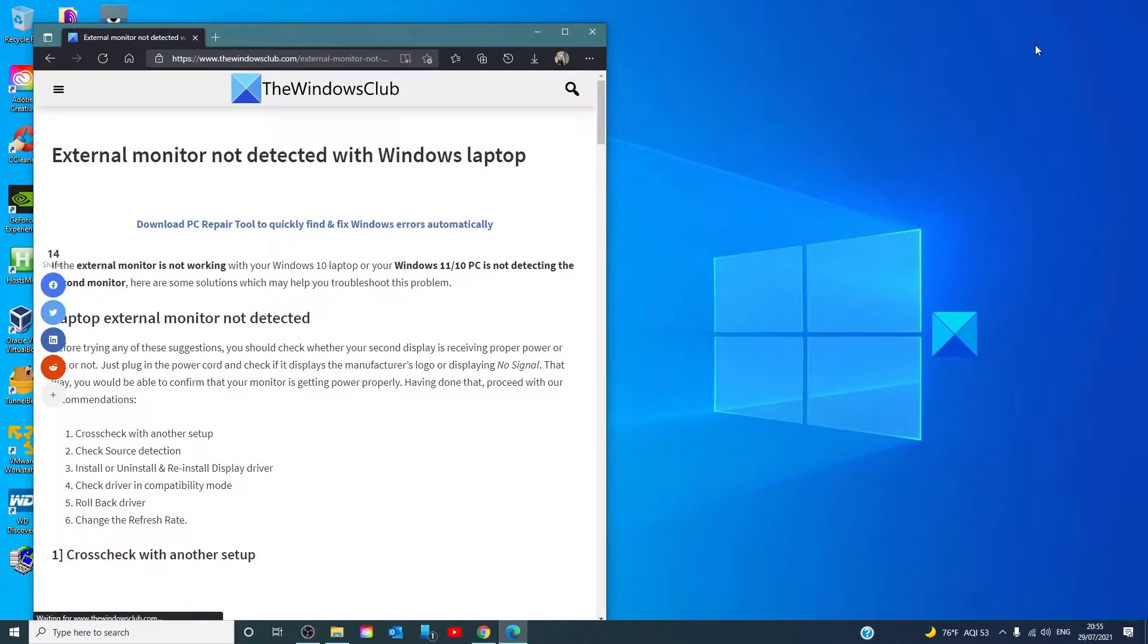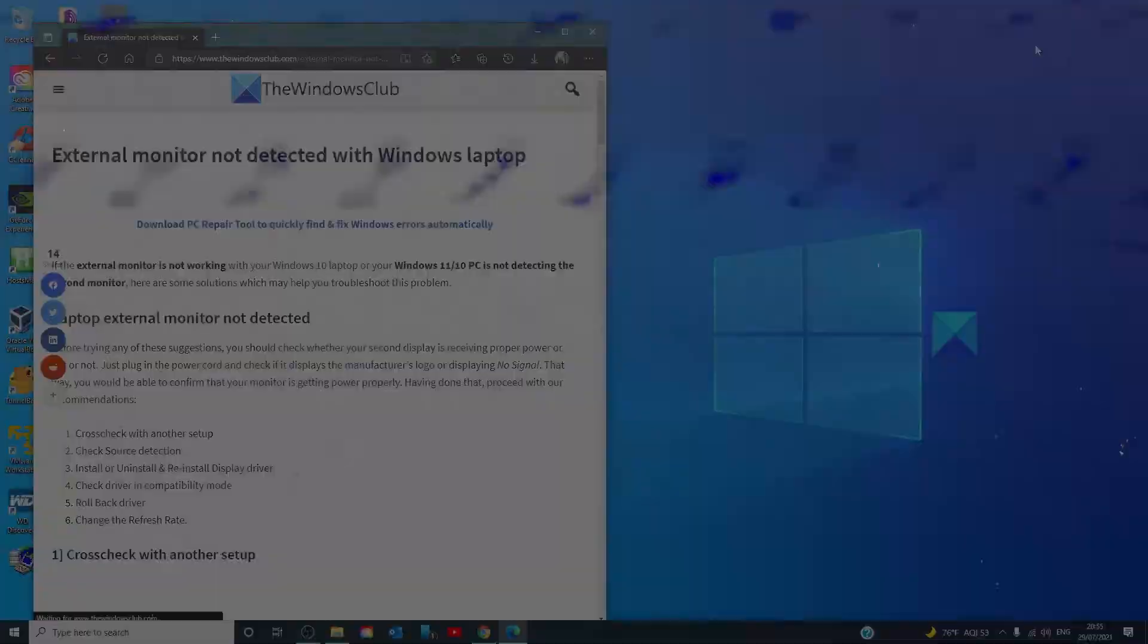Hello Windows Universe! In this video we'll talk about if your external monitor is not detected with a Windows laptop. For a more in-depth look at the topic, we will link an article in the description down below.